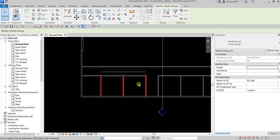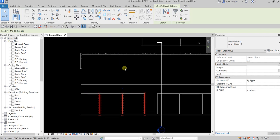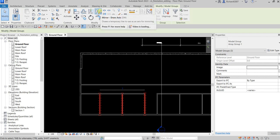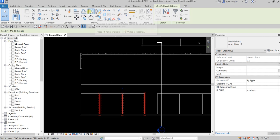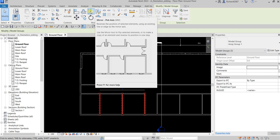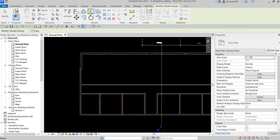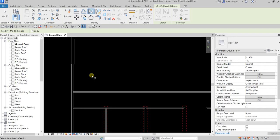I'm going to select these three walls and then use Mirror again to mirror them to the other side. Last time we used Mirror - Draw Axis where we pick two points. This time let's use Mirror - Pick Axis. Click that, then pick the center line of this wall.